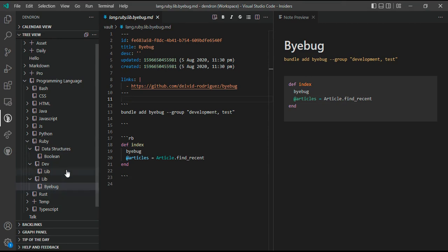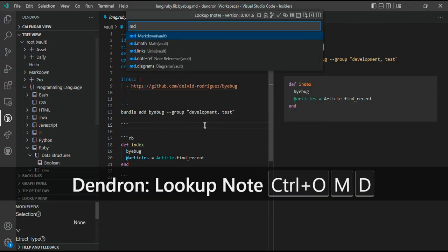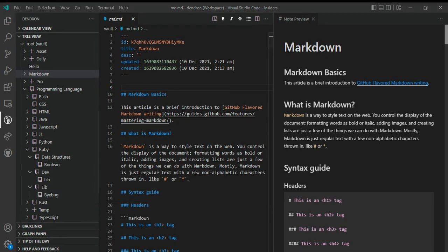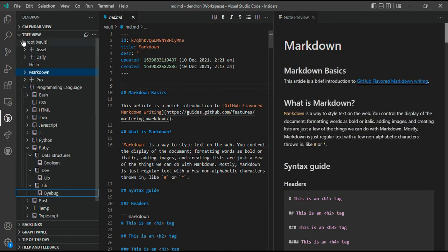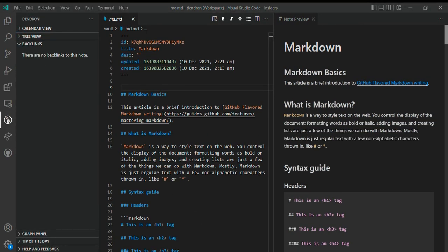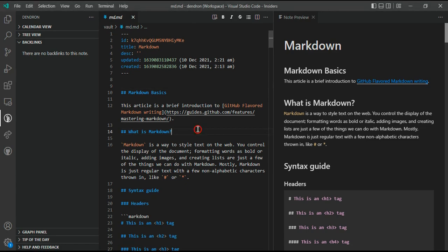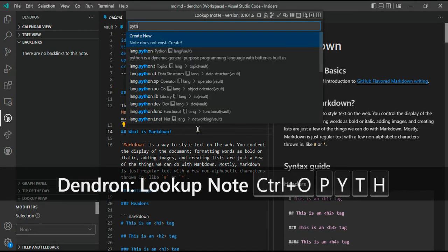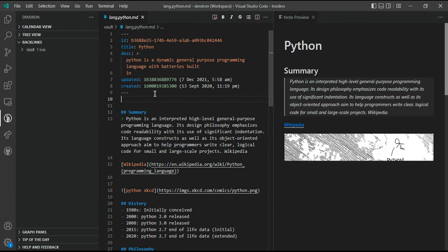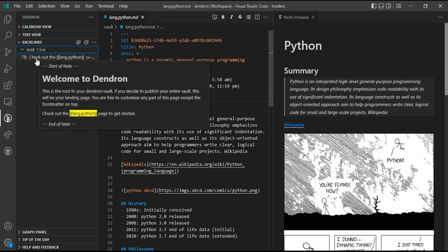Next, we have a backlinks panel. The backlinks panel shows you the list of other notes that have links to the current note open in the editor preview. For example, if I open a note like this Python note, the root note has a link to Python. If you open it, you can see that Python is referenced here in the root note.